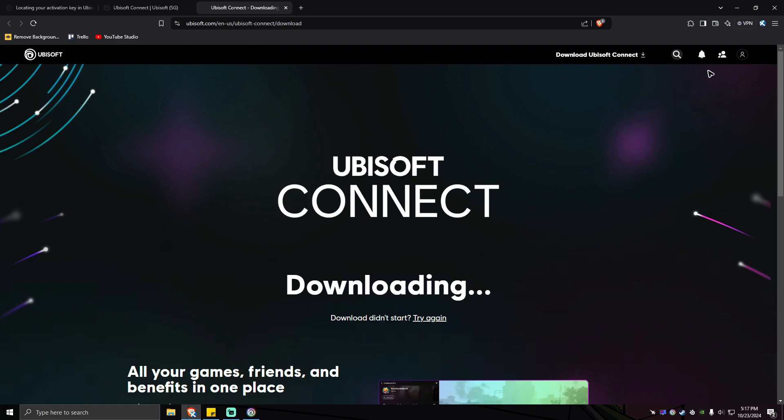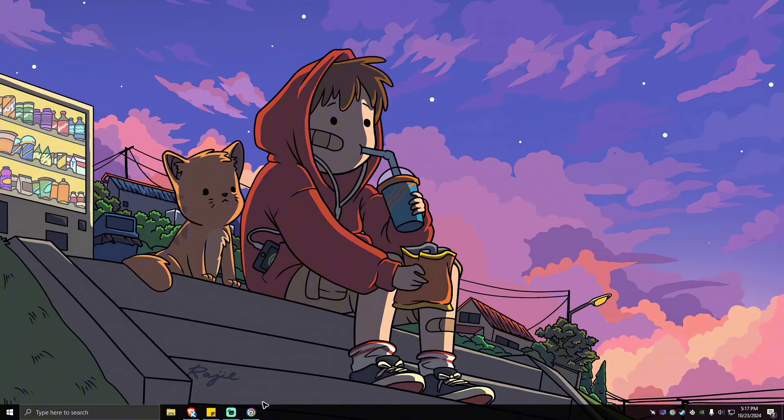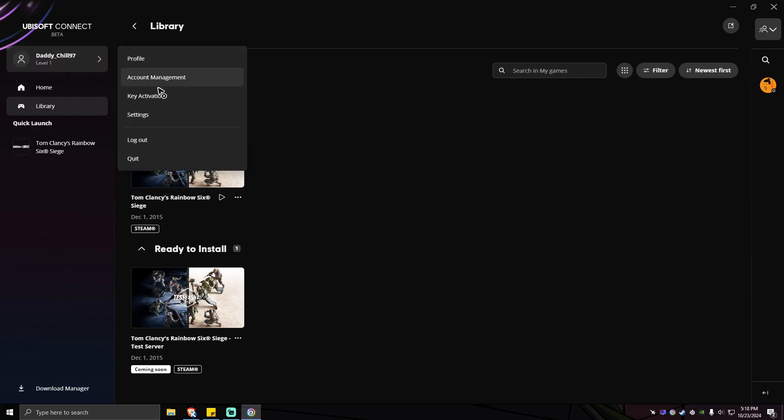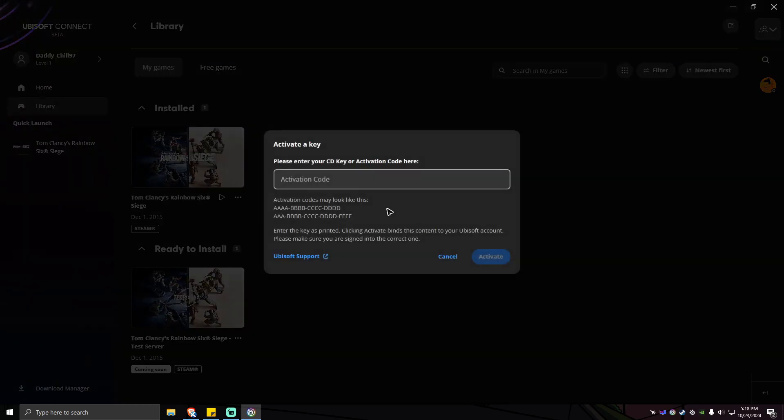Once done, open the app. Make sure to log in, of course. Once logged in, just go ahead and go to your profile right here, click on this, then key activation.